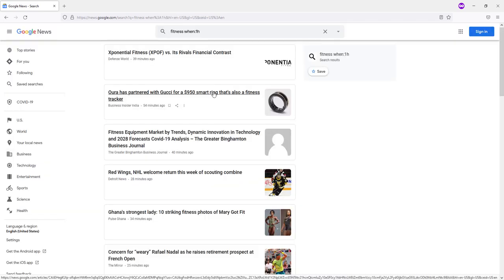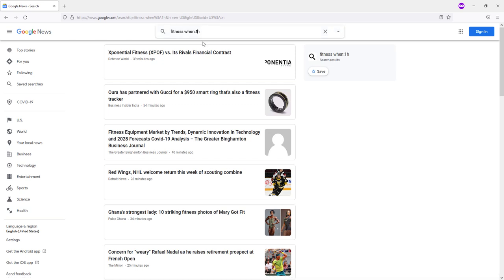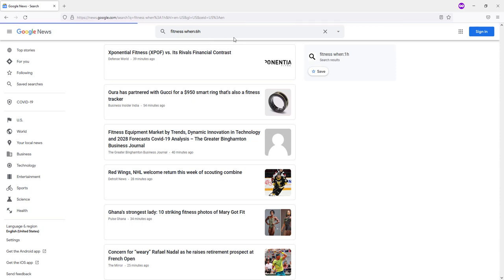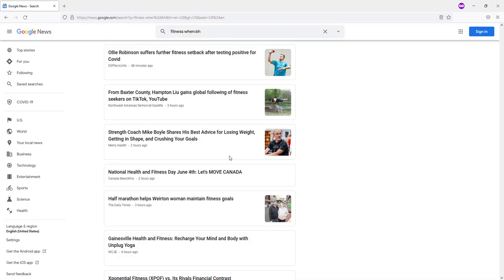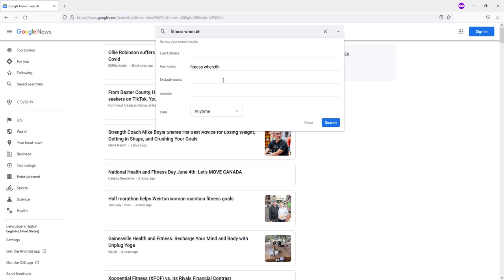We only see articles that have been published in the last hour, but this is too frequent. So I will manually increase this time to six hours by specifying when six H. Fine. I also want this news to cover most of the workouts, so I'll add the word 'workout' in the 'has words' field.